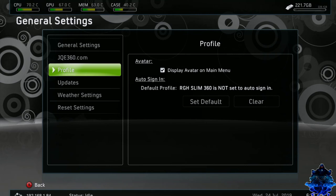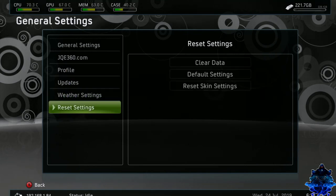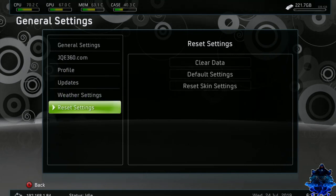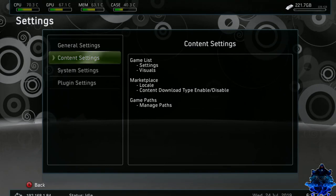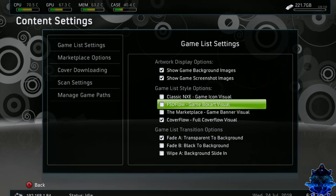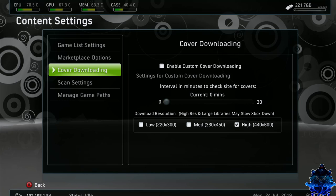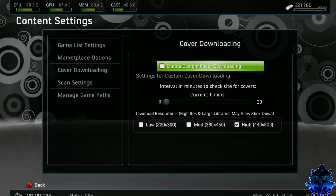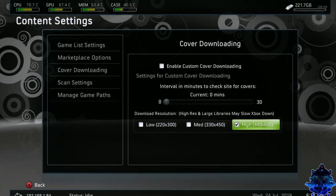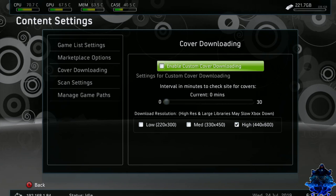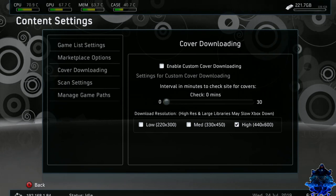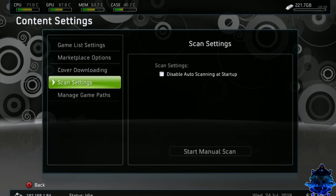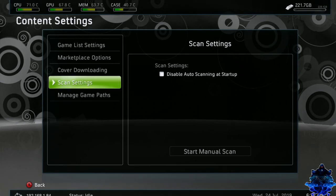We have profiles right here, update, weather settings, reset settings. Press B. We have content settings. Here you can choose the different type of artwork you want for the game like the layout and all of that. Here we have marketplace cover download. Make sure that you guys have set it on the highest. You can enable custom covers, so it will download custom covers if people make them. I would just leave the timer as this. Over here we have scan settings. You can put it disable or start up.